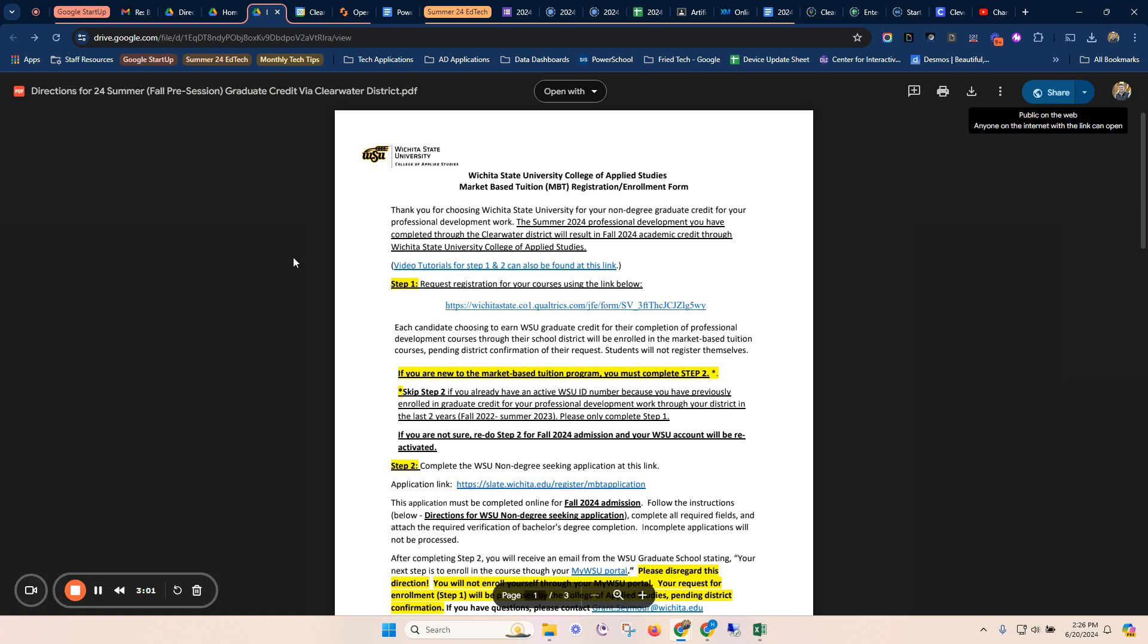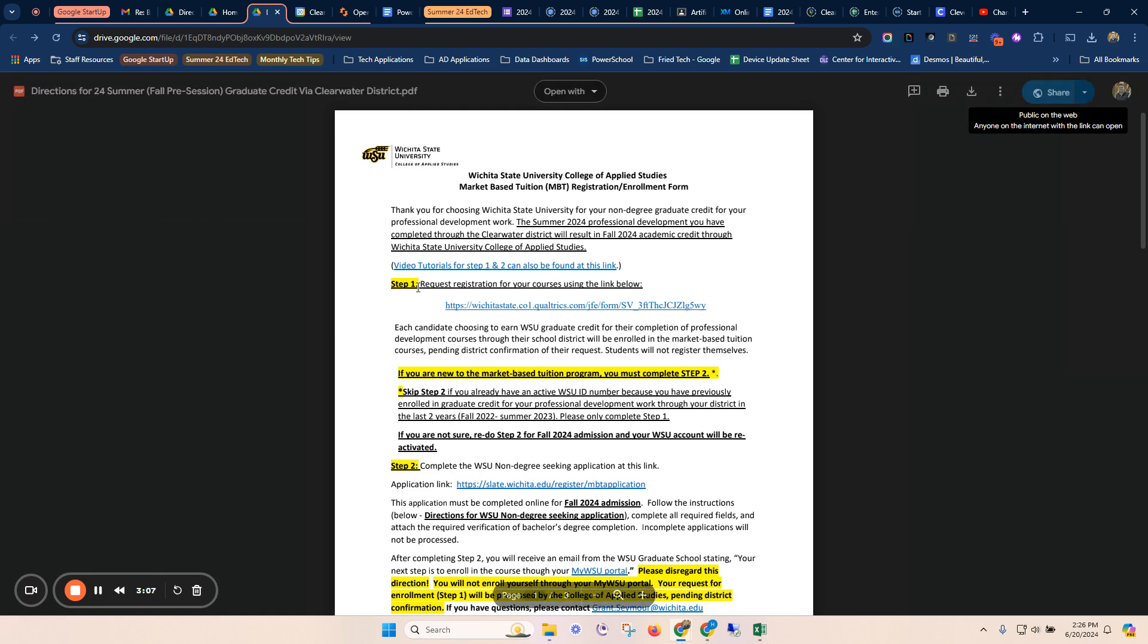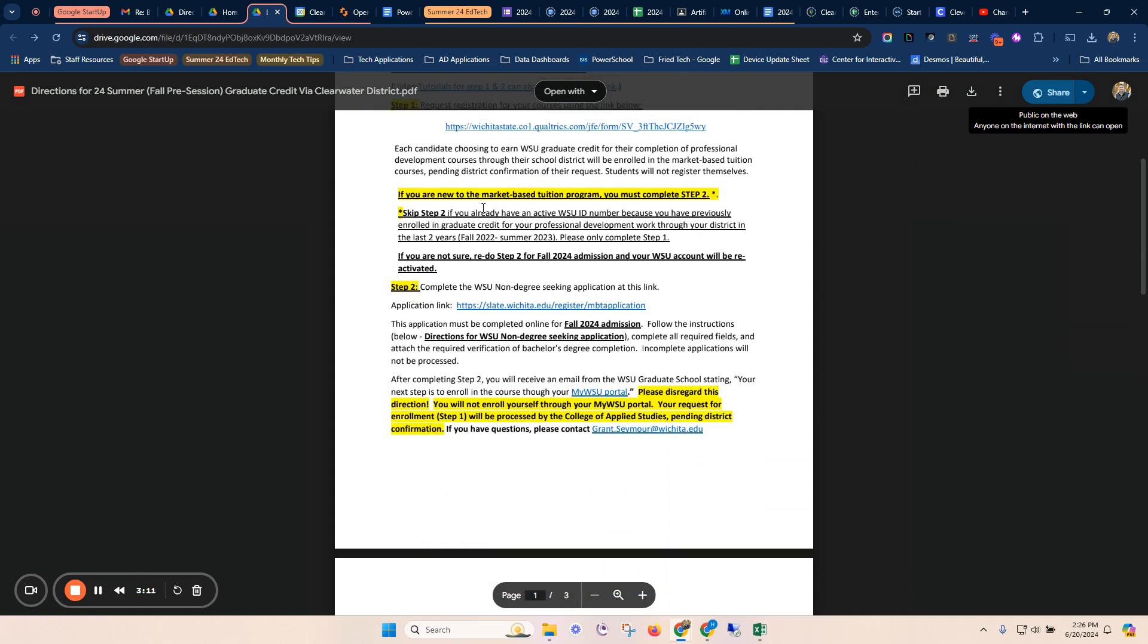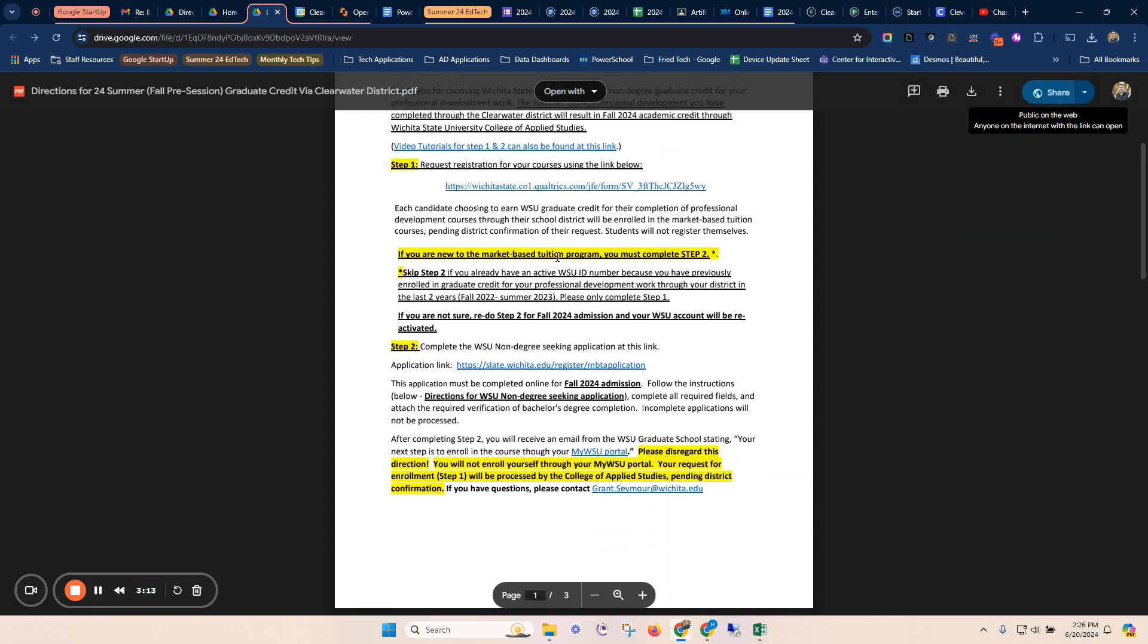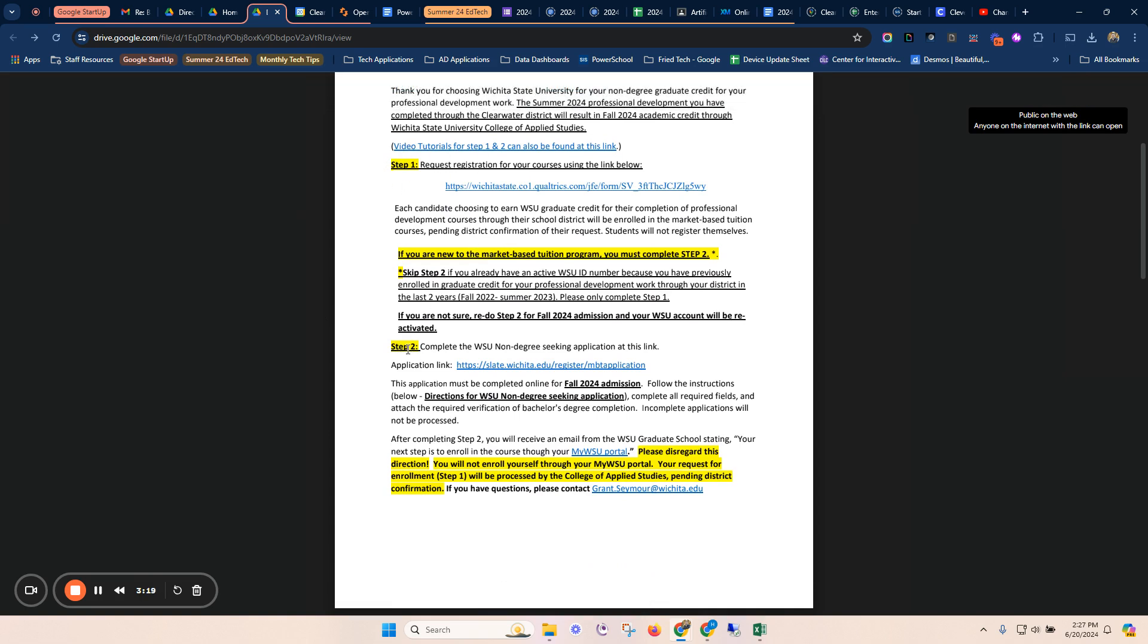That will notify WSU that you are applying for credit. That will trigger me verifying with them that you have completed that credit, and we will start that process. If you are new to the market-based tuition program, as indicated in the form on step number one, you need to do step number two.